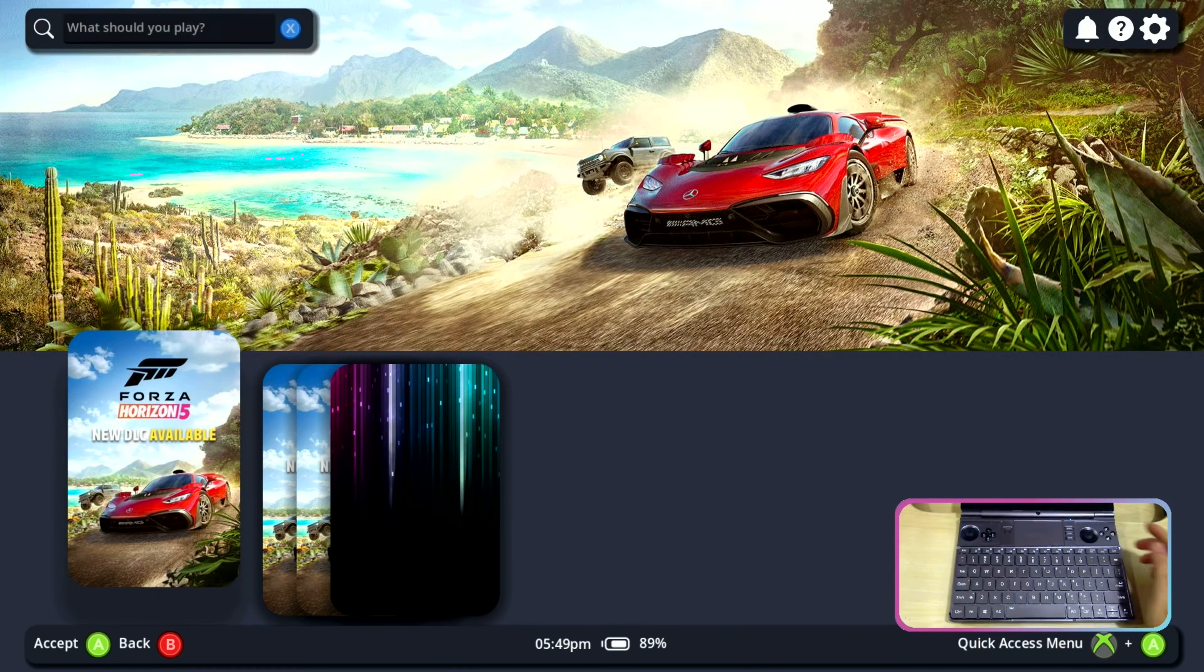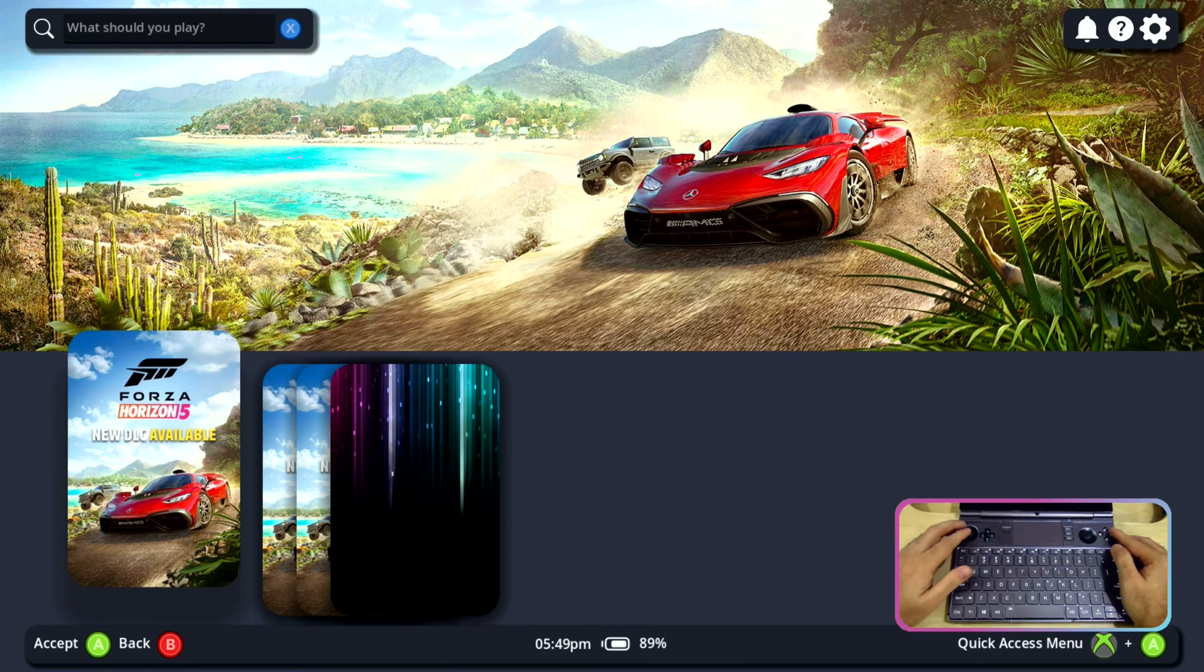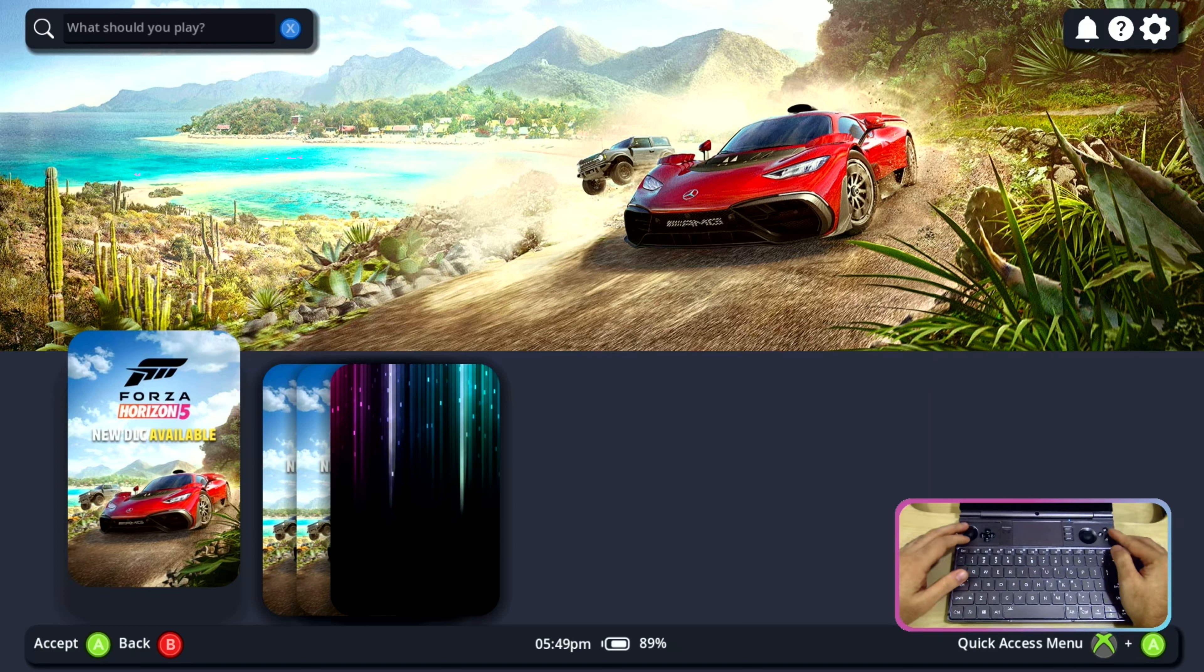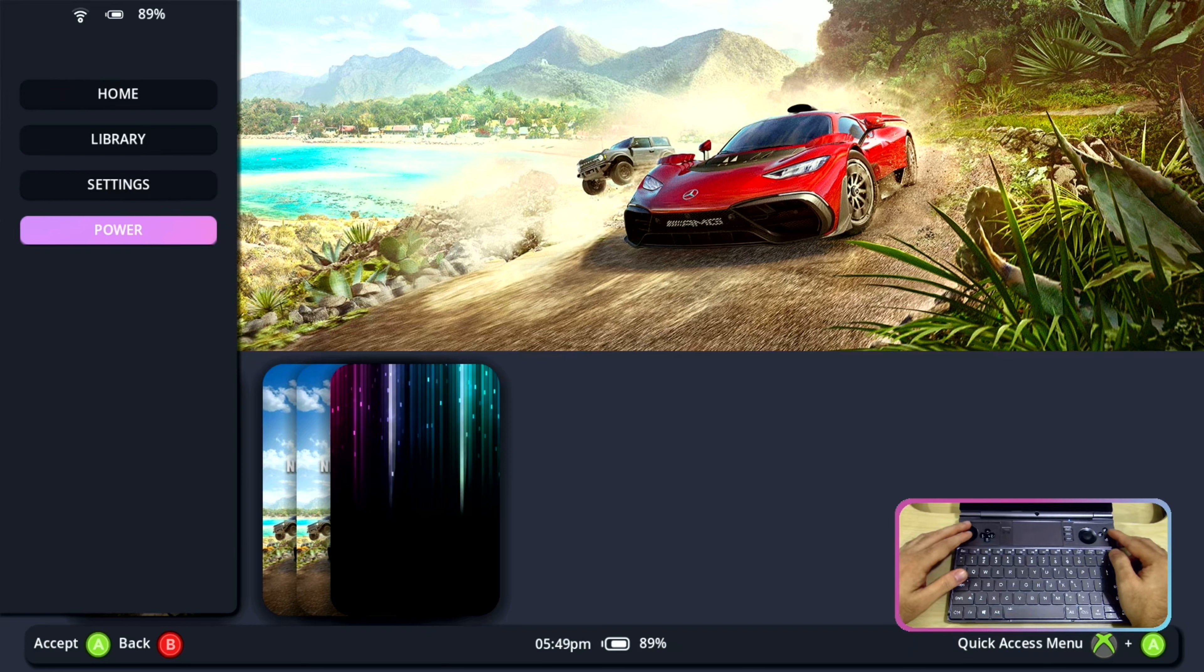So this is the home screen of the Gamepad UI. On the left side we have left side menu which consists of home button, library, settings and power button.